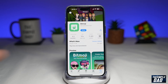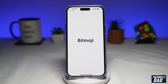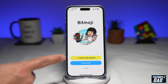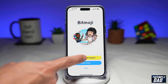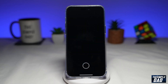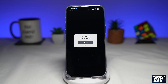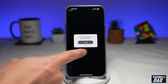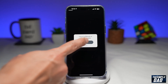Once it's downloaded, go ahead and tap on Open. You wanna make sure you link this app to your Snapchat account, so tap Continue with Snapchat. It'll ask you if you wanna log in to your Snapchat account, so tap on Login.